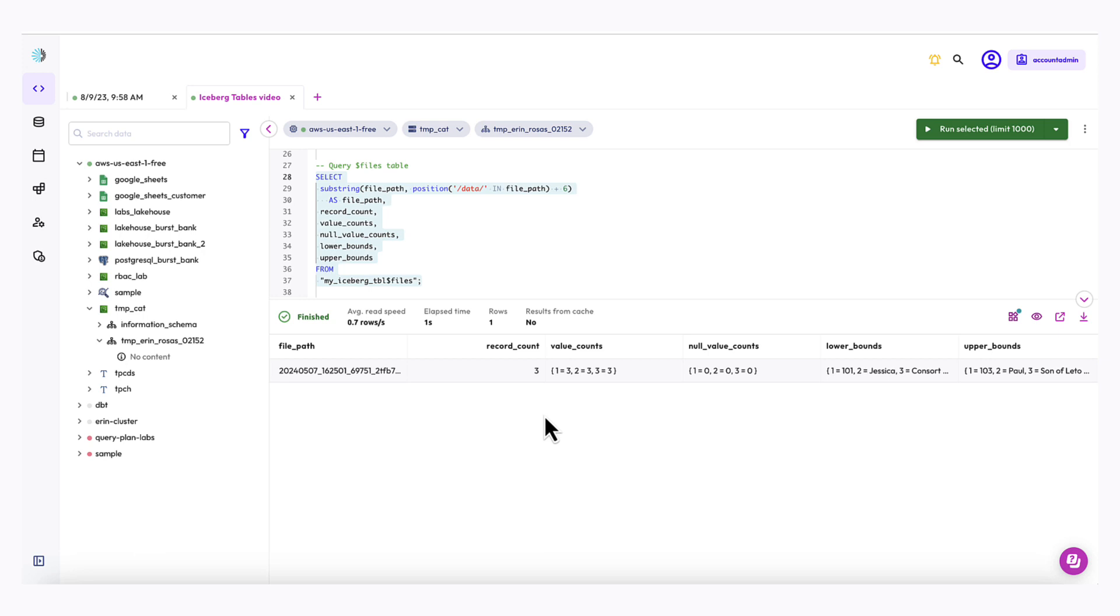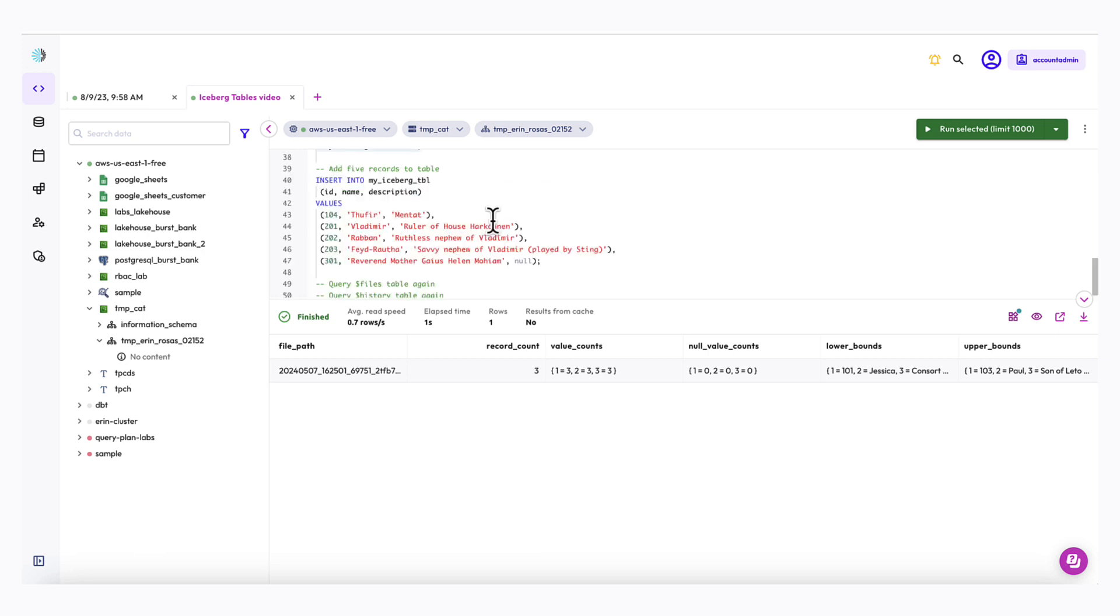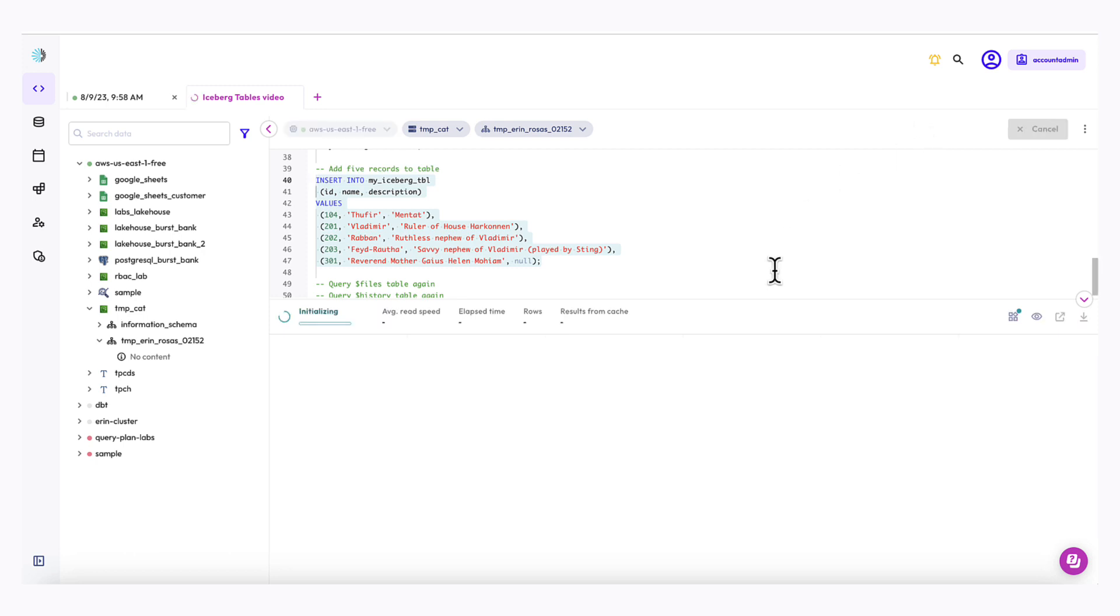I'm going to go ahead and add five more records to the table so that I can see how the files and history metadata tables are updated accordingly. So here's my SQL to add the records. Notice that I'm purposely adding a null value in there. So let's run that.